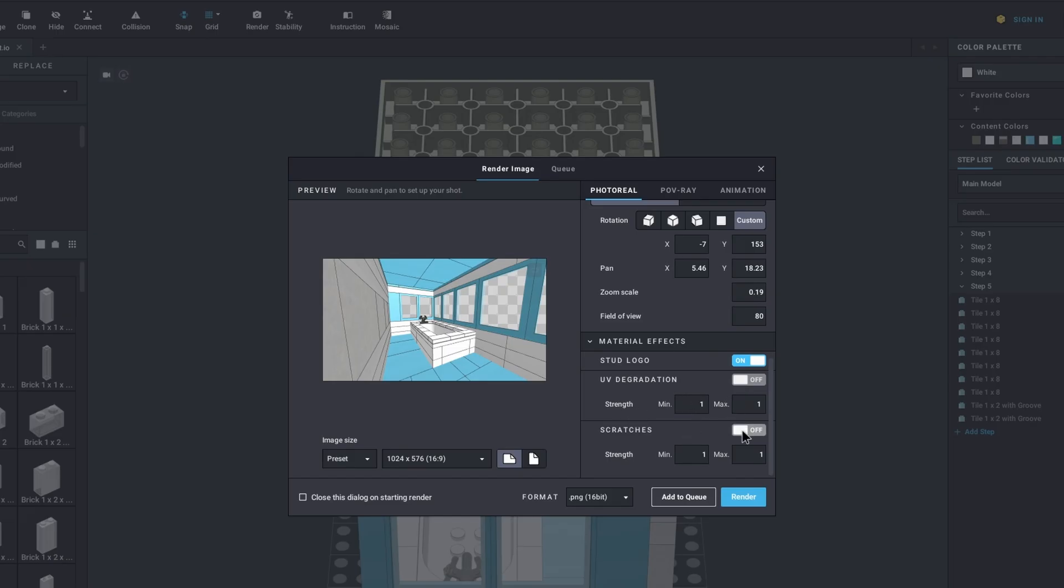You've probably seen in some of these previous images that some of the bricks are a little scratched up. They look like they've been used, thrown around and tumbled together in some huge container, and they've been dinged up a little bit to make them look even more realistic. That's what we're going to take a look at here.